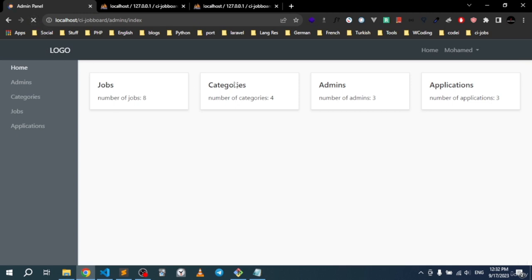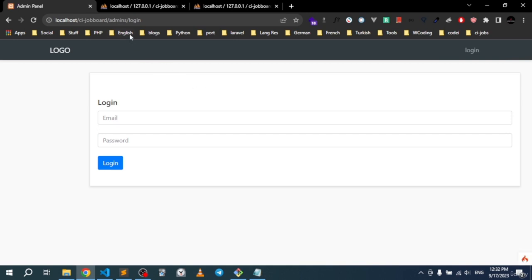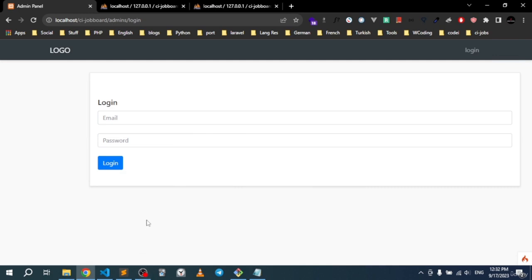In the template master, set the logout link href to url_to('admins.logout'). Refresh — hovering the logout link shows it points to admins/logout. Clicking it redirects to admins/login. The logout functionality is complete.